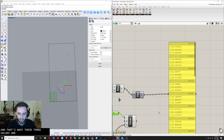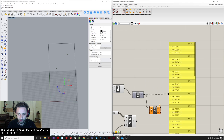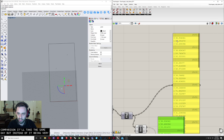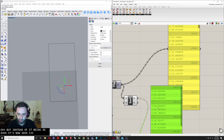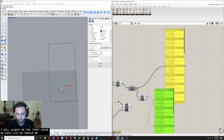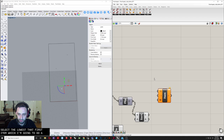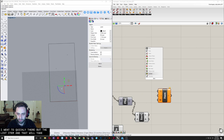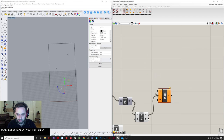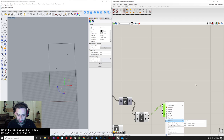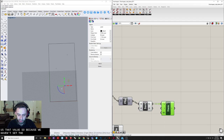What we really want is the lowest value from each sub-list, so use a 'sort' component. After sorting, the lowest value is always the first item. Then use 'list item' with the index set to 0 to extract that first item from each list — this gives us the smallest distance for each grid point, which is what we'll use to drive the circle radius.